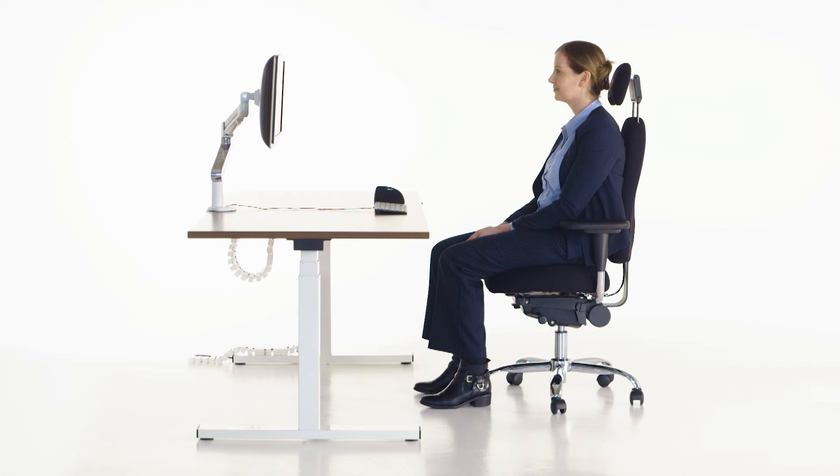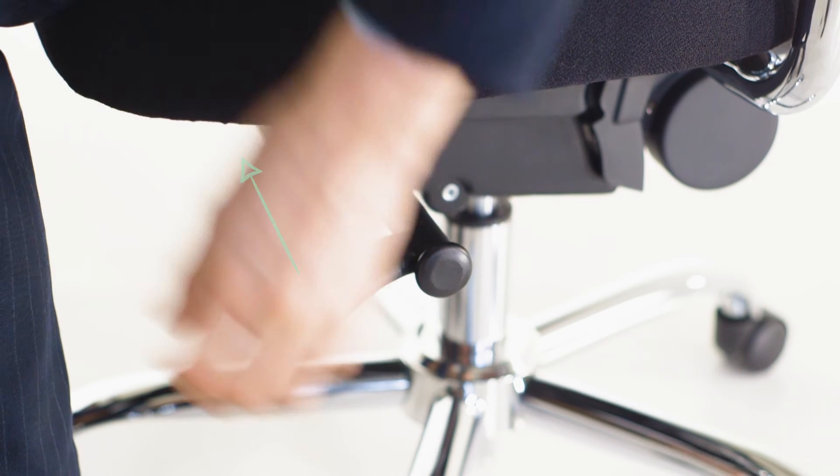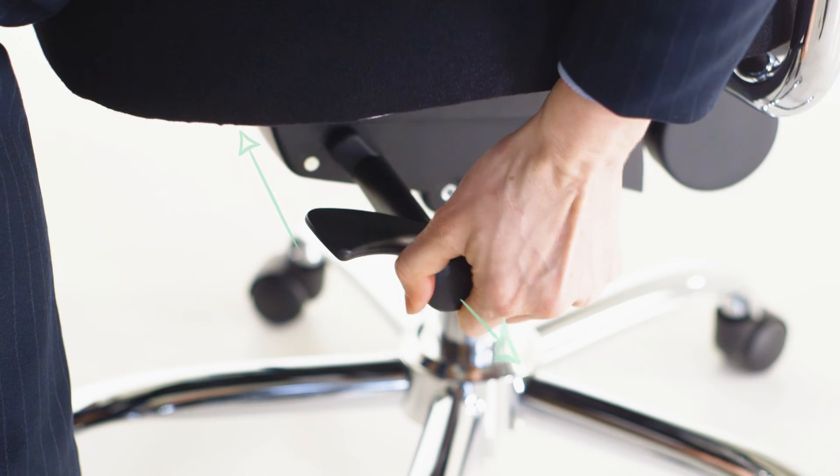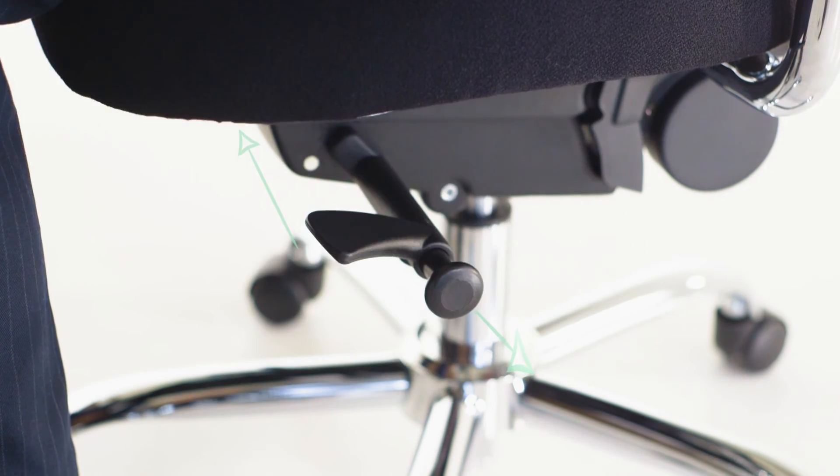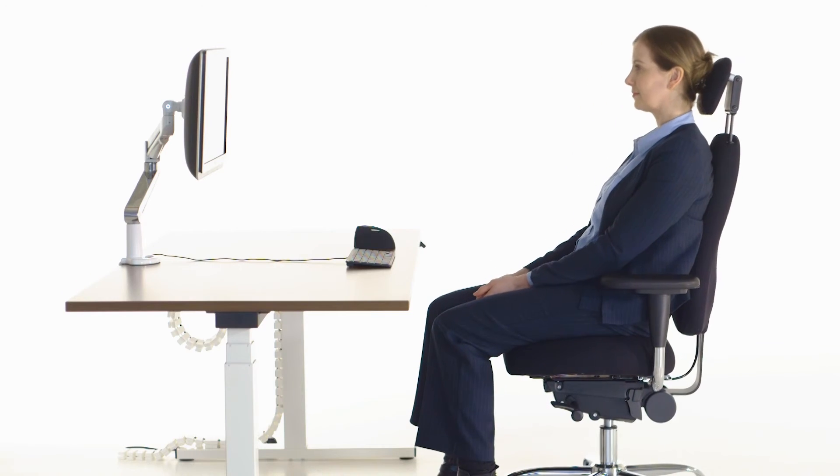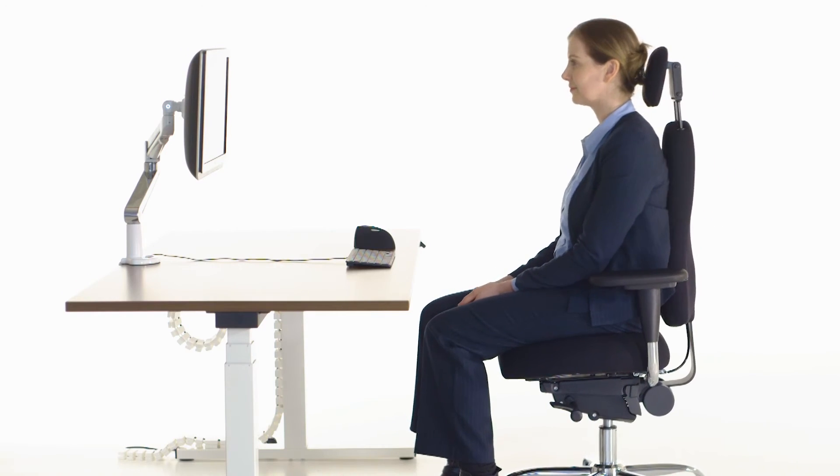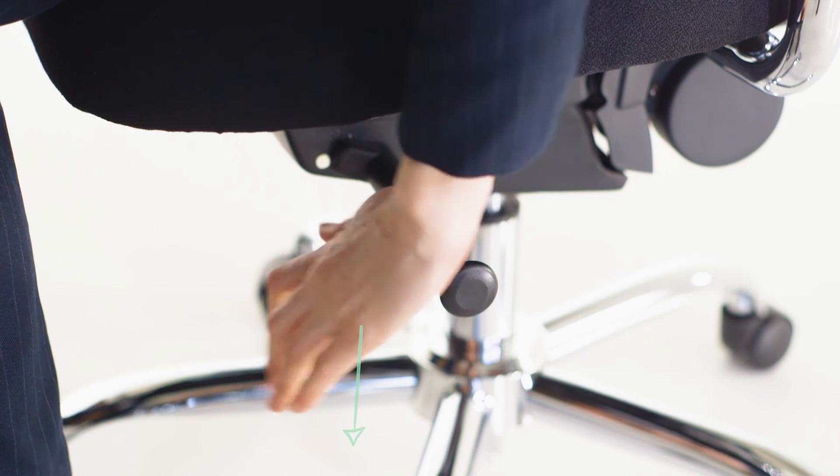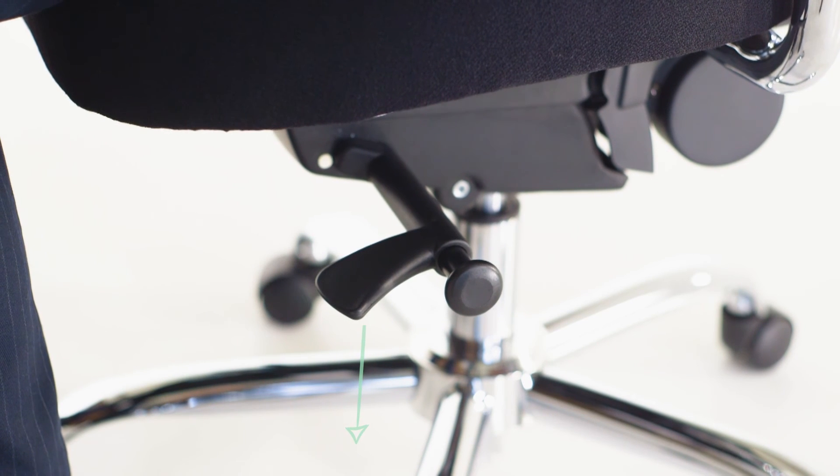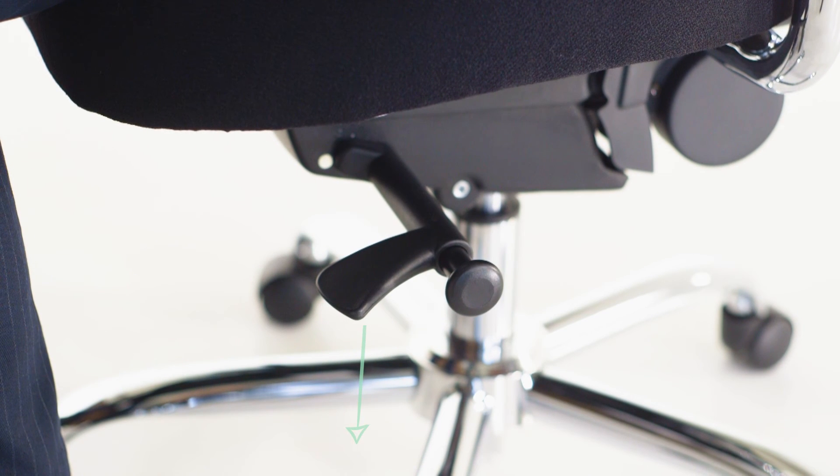To do so, raise the lever into the upright position and pull the notch out for a downward tilt or push it in for a horizontal seat. Lean back on the chair until you hear a click to confirm the change. To set, push the lever down again.